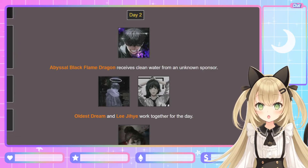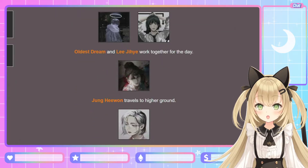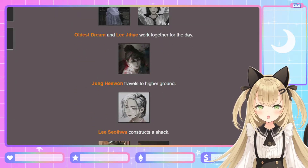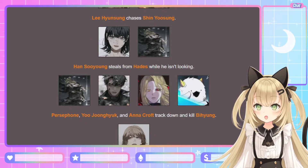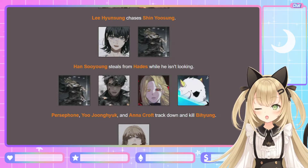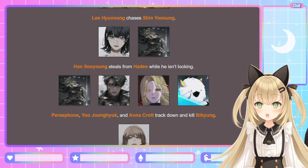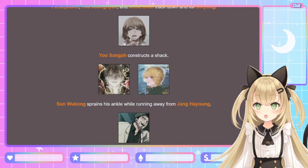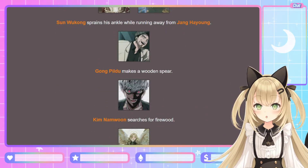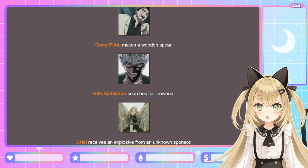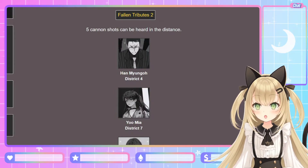Day 2. The Abyssal Black Flame Dragon receives clean water from an unknown sponsor — he finally got the water he was looking for. The Oldest Dream and Lee Ji-hae work together for the day. Jung Hae-wan travels to higher ground. Lee Seol-hwa constructs a shack. Lee Hyun-sung chases Shin Yoo-sung — stop, don't scare her, she's just a kid! Han Soo-yong steals from Hades — big oof. Persephone, Yoo Jung-hyuk, and Anna Croft track down and kill Bi-hyun. Yoo Sung-ha constructs a shack. Sun Wukong sprains his ankle running away from Jang Ha-yong. Gong Pil-do makes a wooden spear. Kim Nam-moon searches for firewood. Uriel receives an explosion from an unknown sponsor — maybe from Metatron or the Archangel Michael.